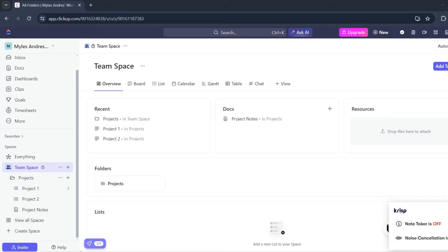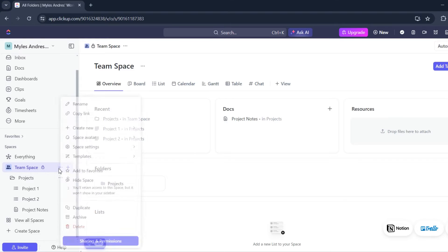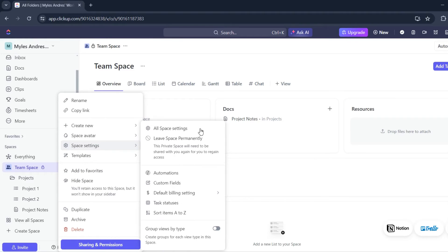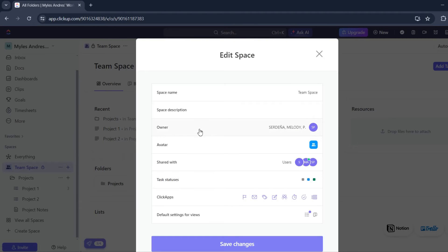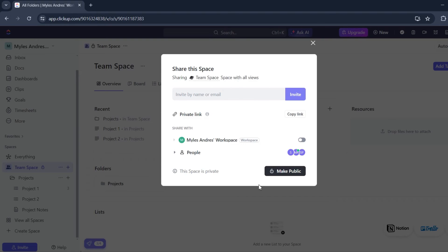In this video I'm going to show you how to remove a workspace member on ClickUp. First, let's go to the team space or the workspace you'd like to remove a member from, and let's click on space settings. Under all space settings, you'll see the members shared on your workspace.